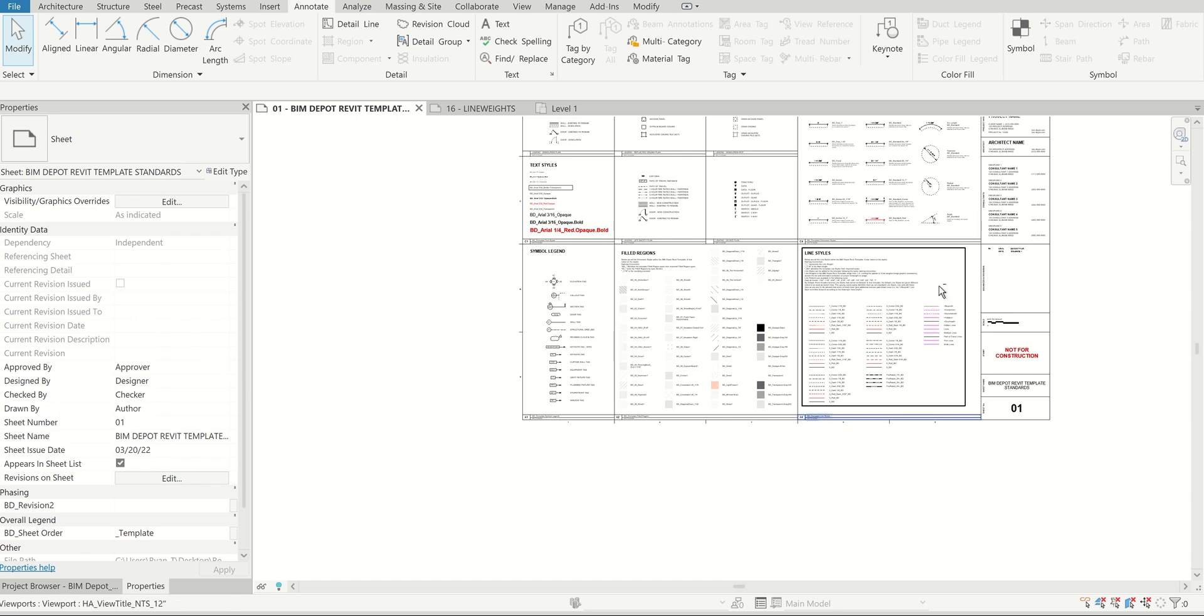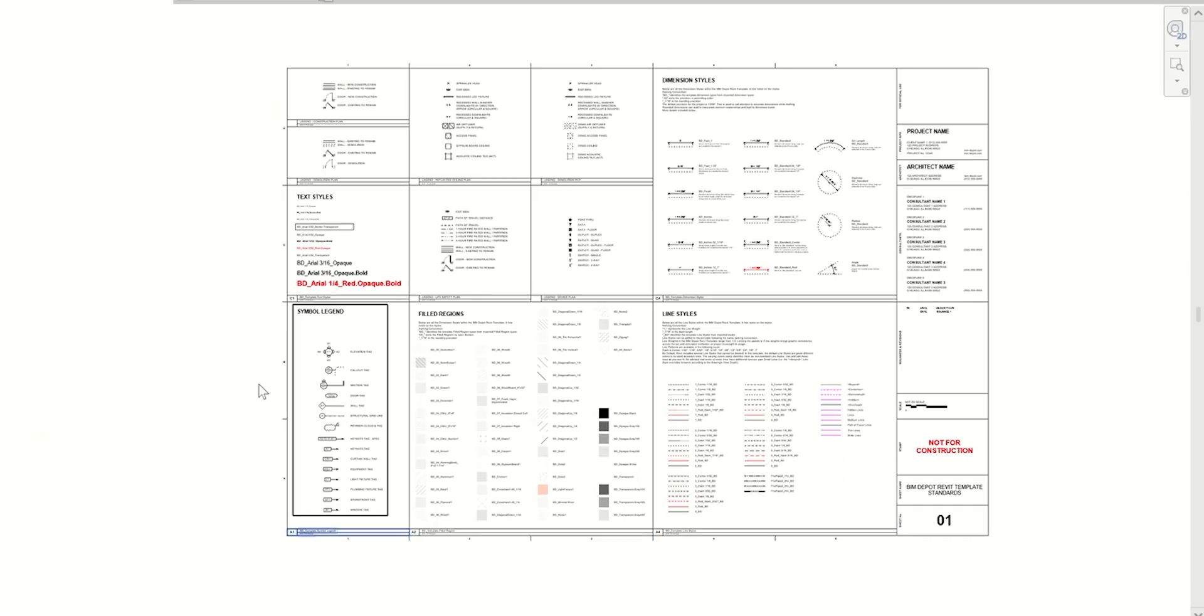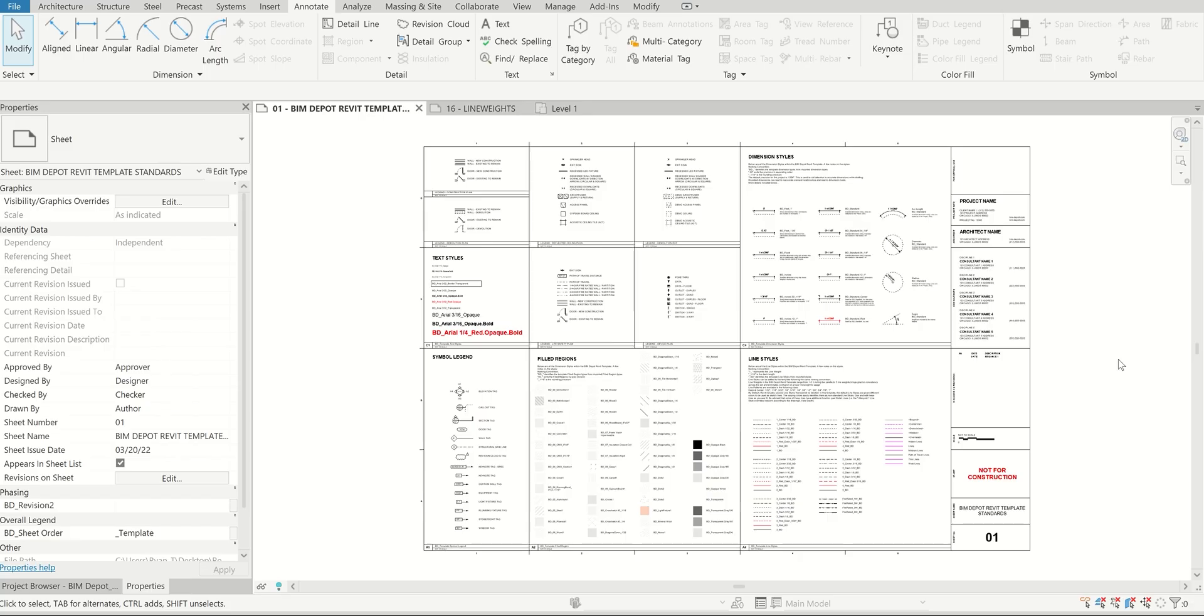That concludes the line styles tutorial. Like I said, all of these standards are already set up within our BIM Depot Revit template. If you're looking to cut through a lot of this, we've worked through not only the line styles, but the myriad of different settings you have to set up in the beginning of your Revit usage, Revit projects, things like that. Feel free to give that a look. See you on the next one.